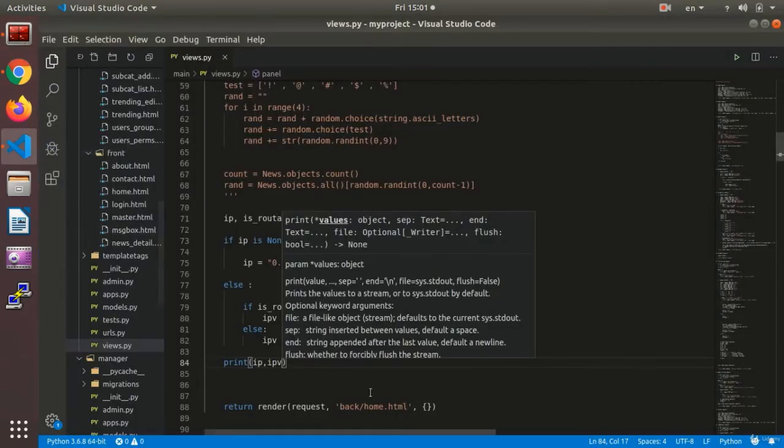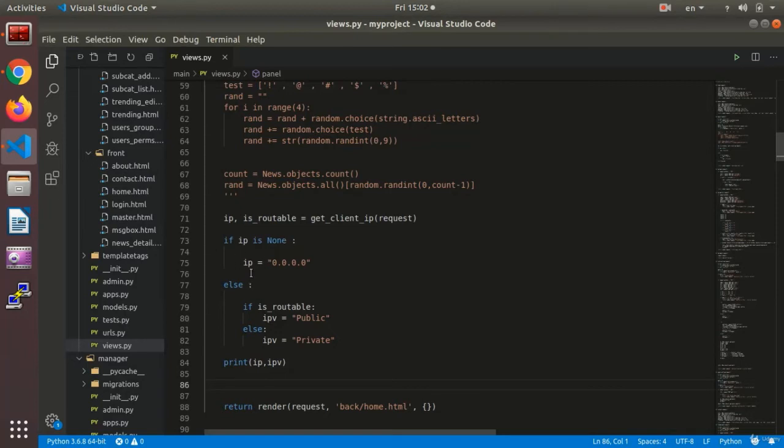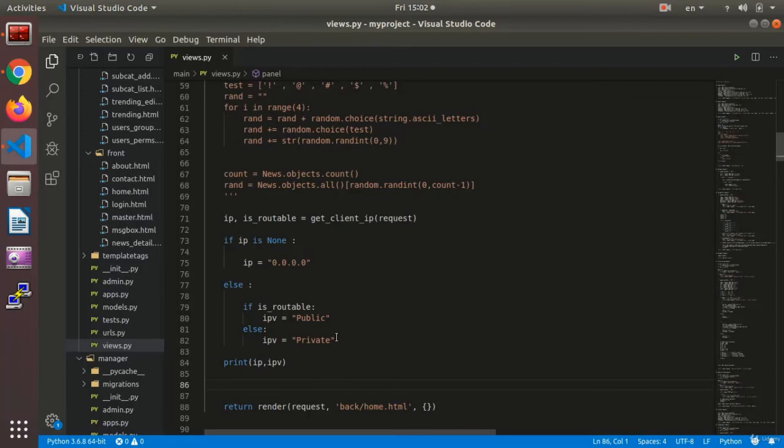As we said, first, we install the ipware of Django. This is the library for the IPs. It has a function called get_client_IP. It gets the IP for us. If it couldn't find it, we say set it as zero. If it could, it checks to see if this IP is published or not. If it is on the internet, it returns the IP for us as public. And if not, it returns it as private.